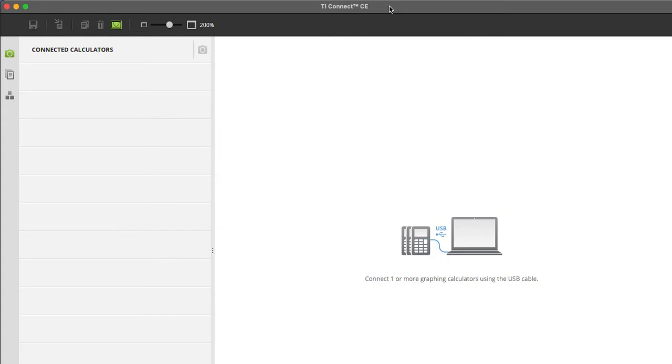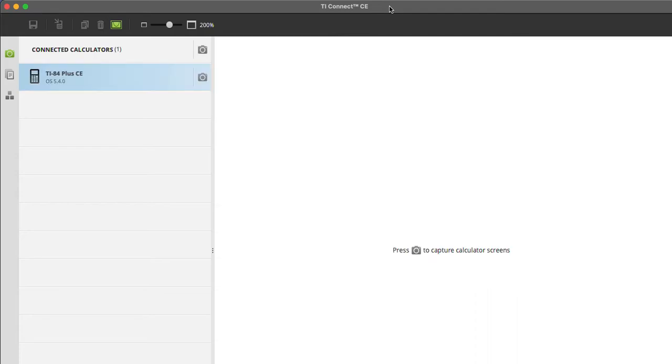Now, make sure your USB cable is connected to both your calculator and computer. And as silly as it sounds, you want to make sure your calculator is on. Mine's not, so it doesn't even show it here. But when I turn my calculator on, all of a sudden, it shows up here in the TI Connect CE, which is really cool.